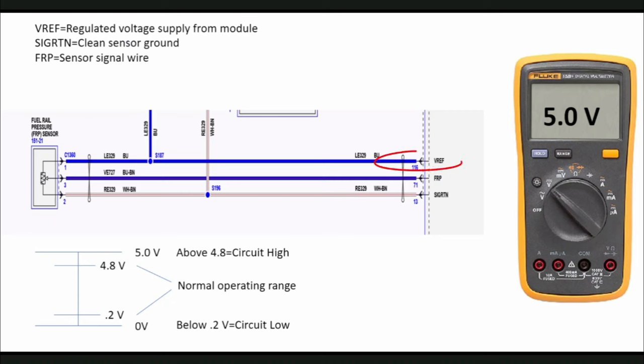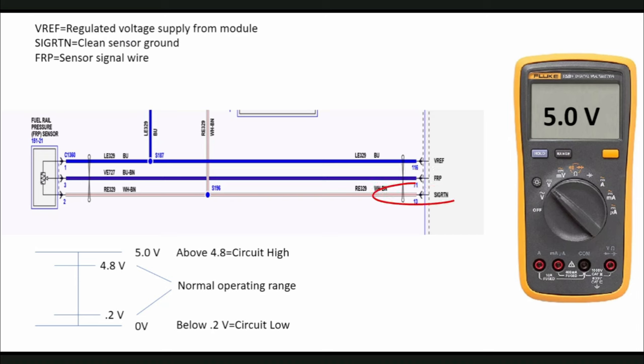The first circuit is labeled VREF, which is the 5-volt reference voltage for this sensor. The second circuit is labeled FRP, which is the signal wire from the sensor to the PCM. This is where the PCM receives sensor feedback voltage in order to calculate fuel rail pressure. The third circuit is labeled signal return. Signal return is also referred to as a clean sensor ground.